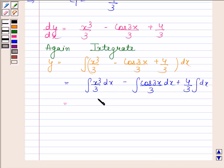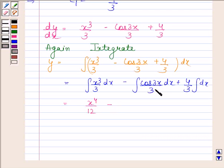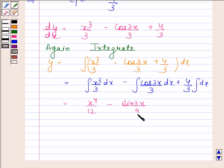The integral of x cubed by 3 is x to the power 4 by 12, and the integral of cos 3x by 3 with respect to x is sin 3x by 9. The term 4 by 3 times the integral of dx gives 4x by 3, plus constant c2.